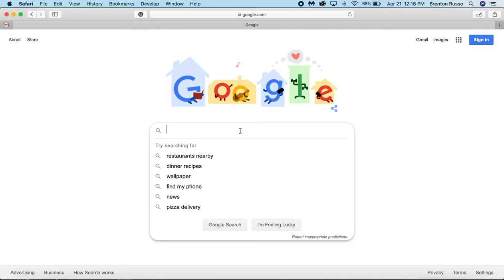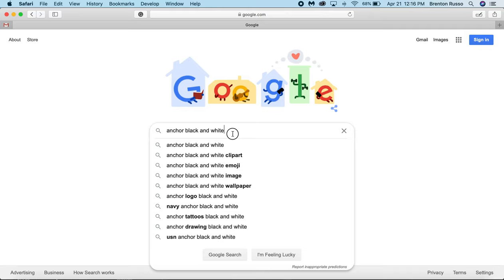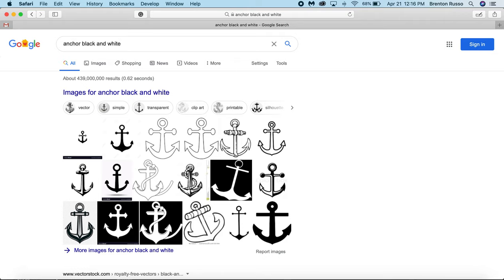So to start off, I'm going to head on over to Google and search for an image I want. I want an anchor, and then I'm going to include the words black and white in order to get black and white images, because that works much better when doing the image trace.